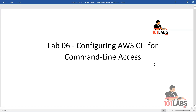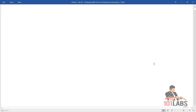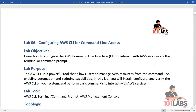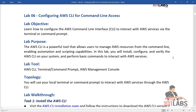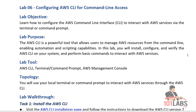Hello and welcome to 101 Labs. In today's lab, we'll learn how to configure AWS CLI for command line access. AWS CLI is a powerful tool that allows users to manage AWS resources from the command line, enabling automation and scripting capabilities. In this lab, we will install, configure, and verify the AWS CLI on our system.